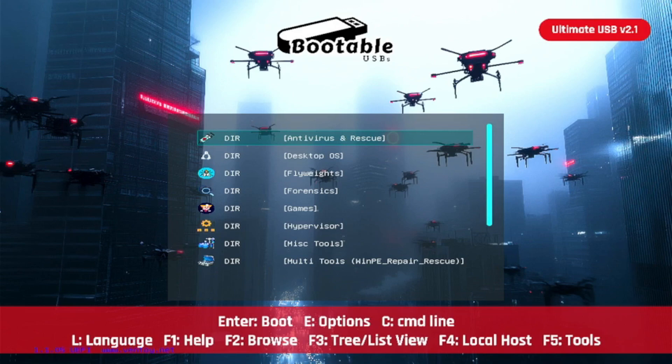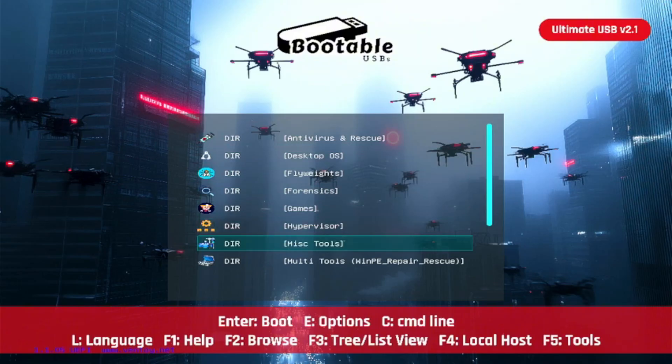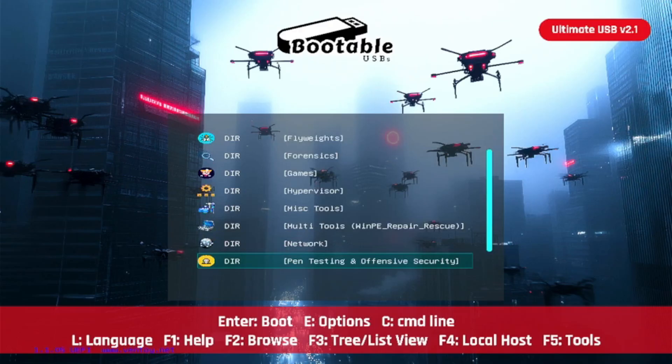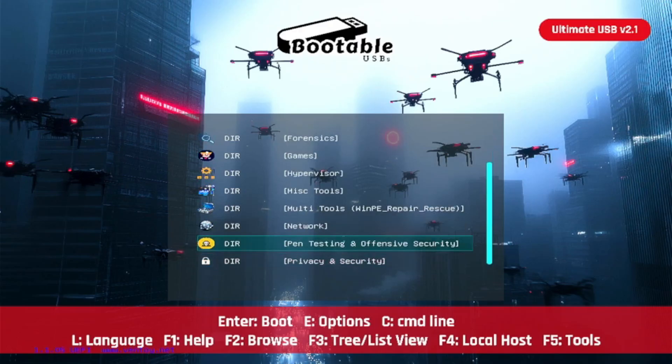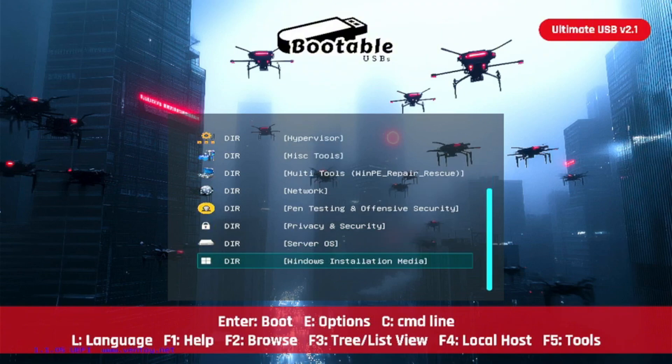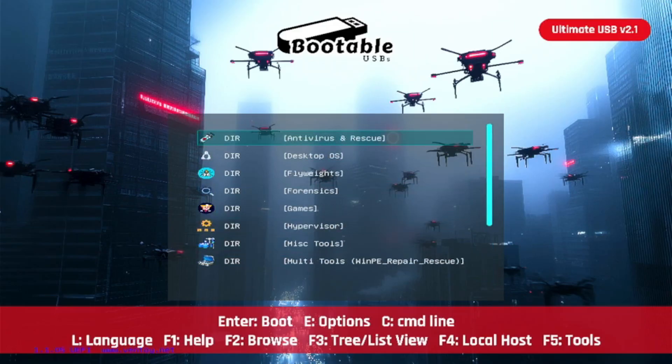Have a spare PC or an old server lying around? Why not turn it into a powerhouse hypervisor or a home NAS? Skip the hassle of finding and flashing hypervisor tools yourself. The Ultimate USB version 2.1 comes loaded with over 50 bootable environments across 13 categories, including these world-class hypervisors. Grab yours today at bootableusbs.com and start building your own IT lab—hypervisors, hacking tools, recovery operating systems, and much more, all in one place. This is the Ultimate USB.